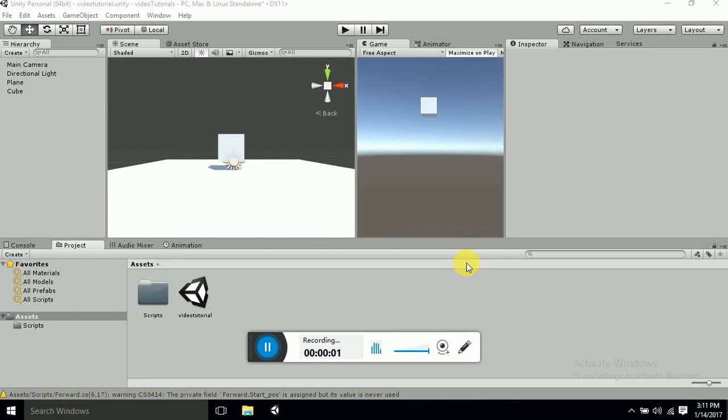Hello guys, this is Sonu Sharma and today I am making a video on how to make an object follow your click. So let's get started. First of all we need a plane here, so I have already created a plane. You can get the plane from Game Object, 3D Object, Plane, and same way Game Object, 3D Object, and Cube. So I have taken all this.